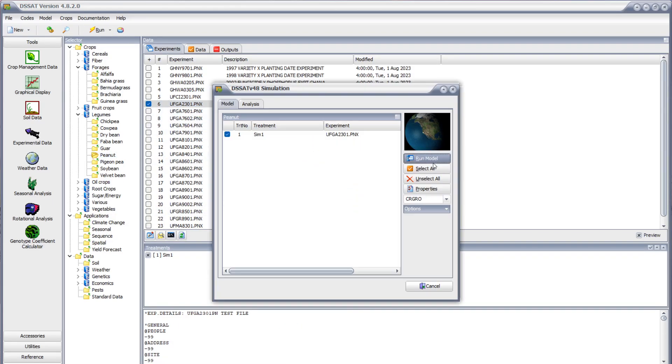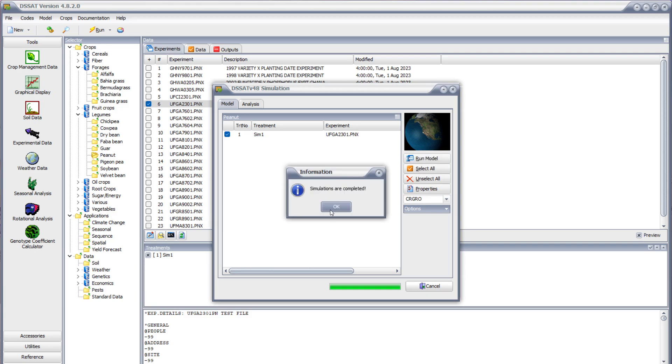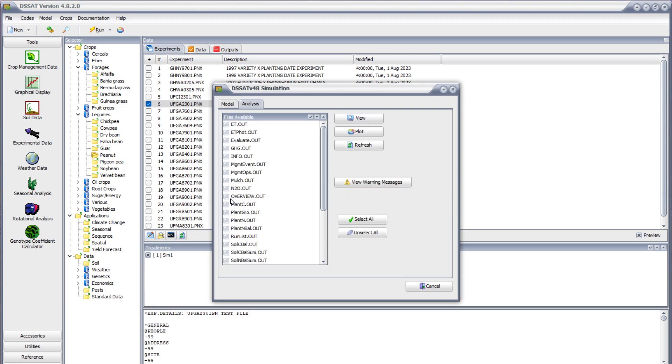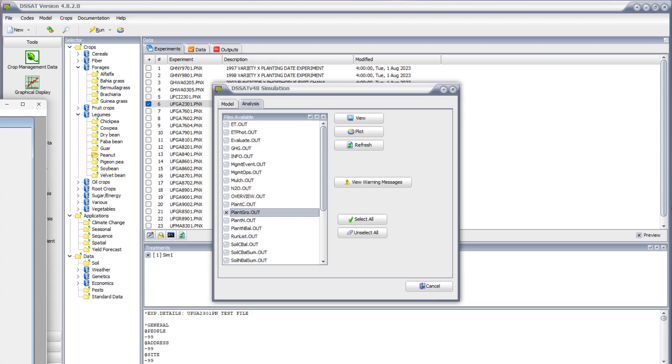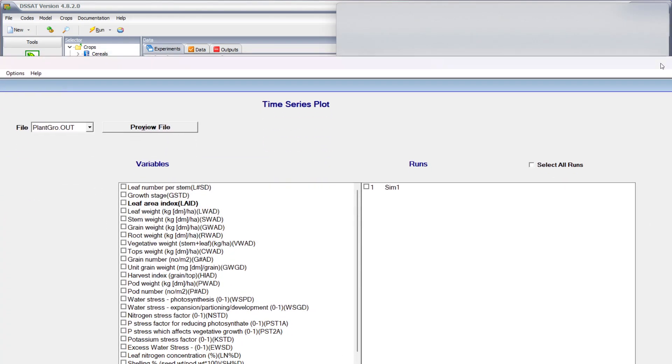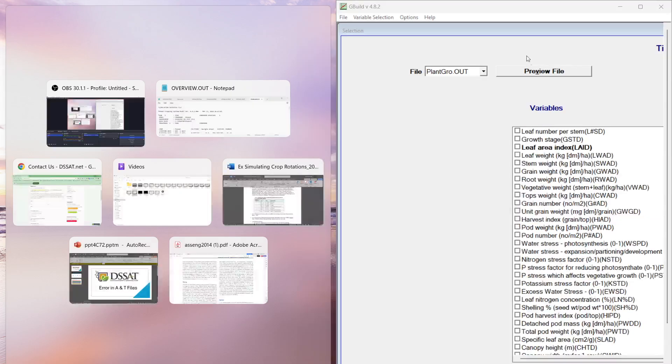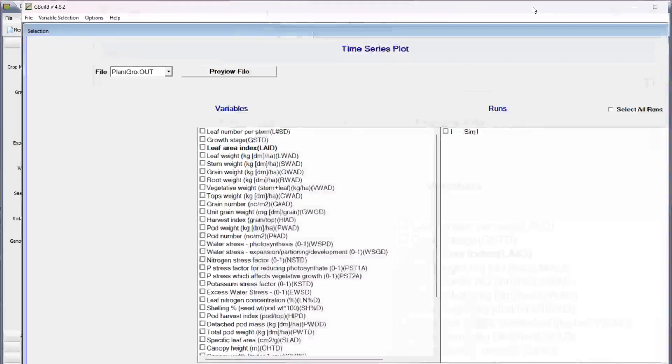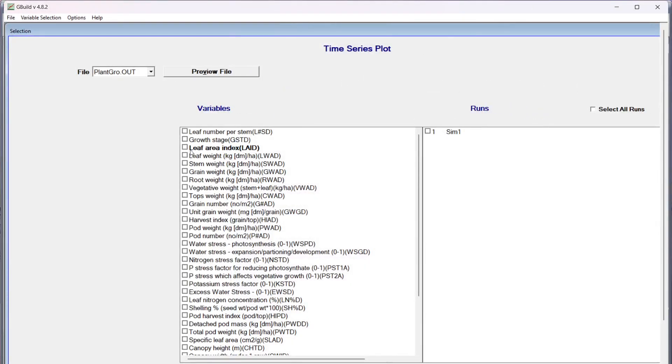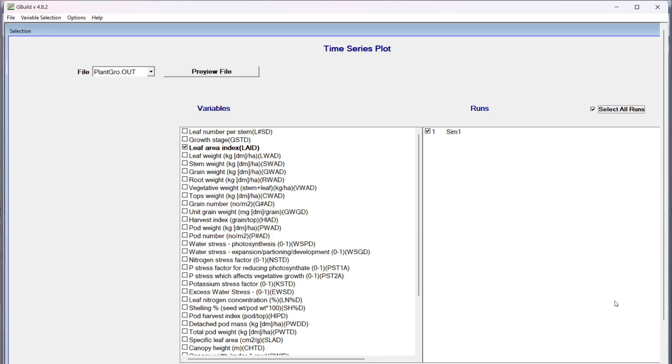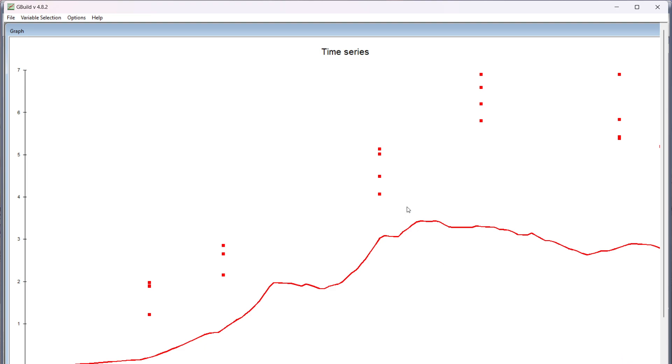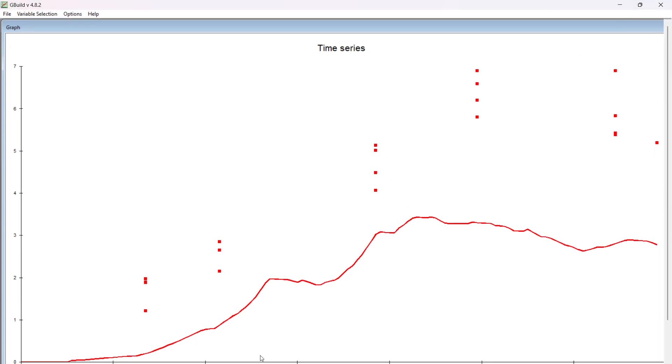Let's click on analysis, let's go to plant grow out plot. If you can see, if you can see your measurements, if you can see anything in the bold then it means these are showing.